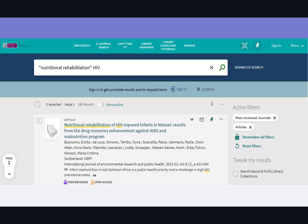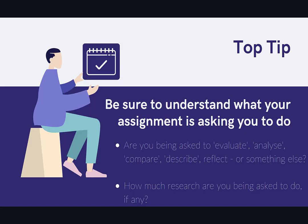Top tip: be sure to understand what your assignment is asking you to do before you get started. Are you being asked to evaluate, analyze, compare, describe, reflect, or something else? How much research are you being asked to do, if any? There are some assignments that will ask you to reflect or analyze something without referring to the scholarly literature — in that case, it's just about writing down your own thoughts on the matter in a well-written form.